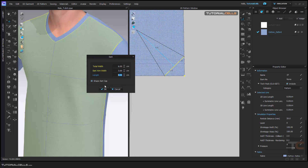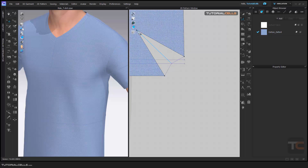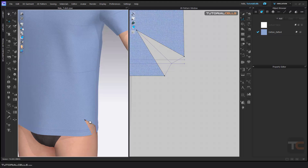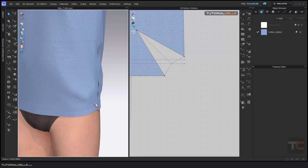If you click the Shape Dart option and first deactivate dart cap, the software cuts this part and automatically sews it. If you simulate, you can see it tightens this part for you.